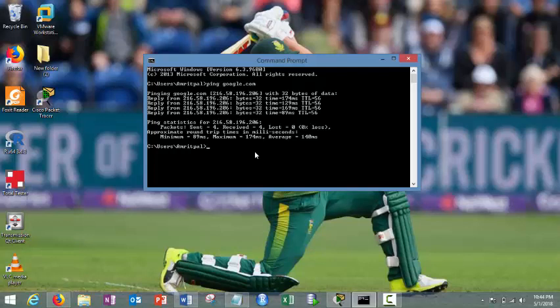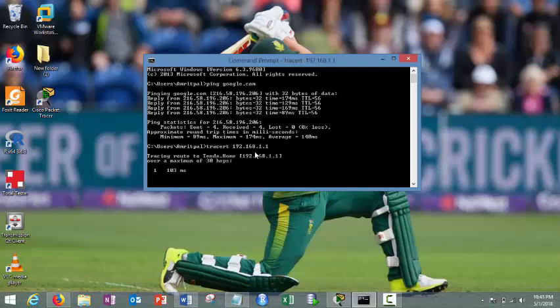So how we can do it? Very simple. Let's suppose I know my gateway. My gateway is 192.168.1.1. I want to check, I will first test this command to my gateway. Trace RT space 192.168.1.1.